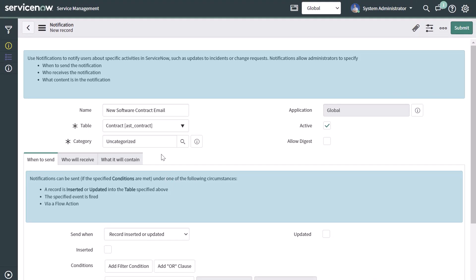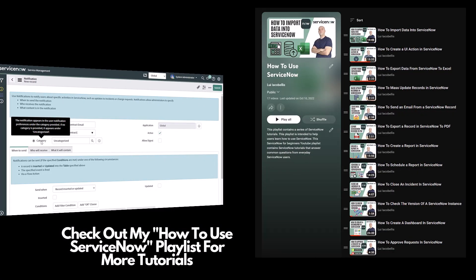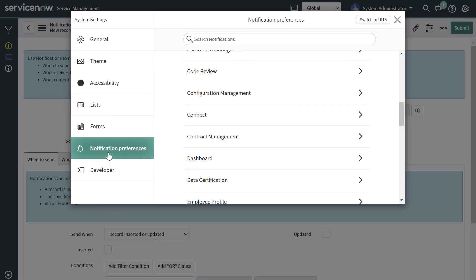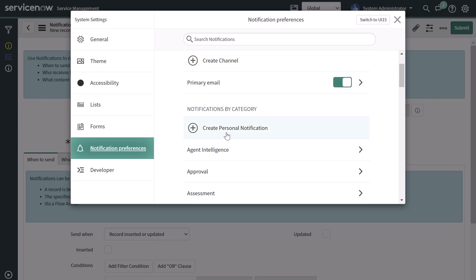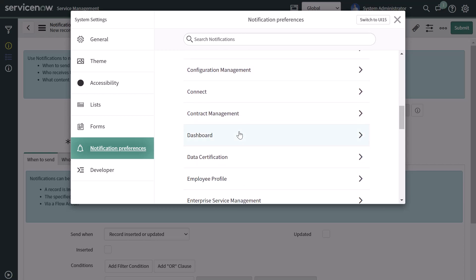The next thing you'll need to do is select a category. The category is used to determine which grouping this notification is listed under in the user notification preferences. If I scroll up and click on Settings, you can see there's a notifications preferences group that allows users to create personal notifications when system events happen — like when records are updated or created. There are a bunch of different categories, and the category you select on the notification form tells ServiceNow which group to place that notification under.